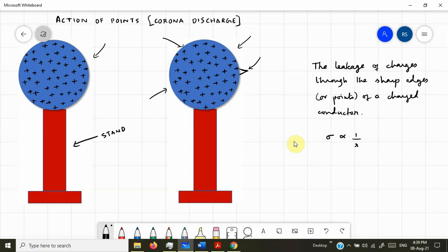You must understand that a full stop or a dot is a circle with zero radius. Likewise, the sharp edge has very little radius and hence, according to the theory, the surface charge density sigma is the greatest at that point. Since the sharp edge is also connected to the metal sphere, all the charges present on the metal sphere — most of them — now go and occupy the small space at the sharp edge.